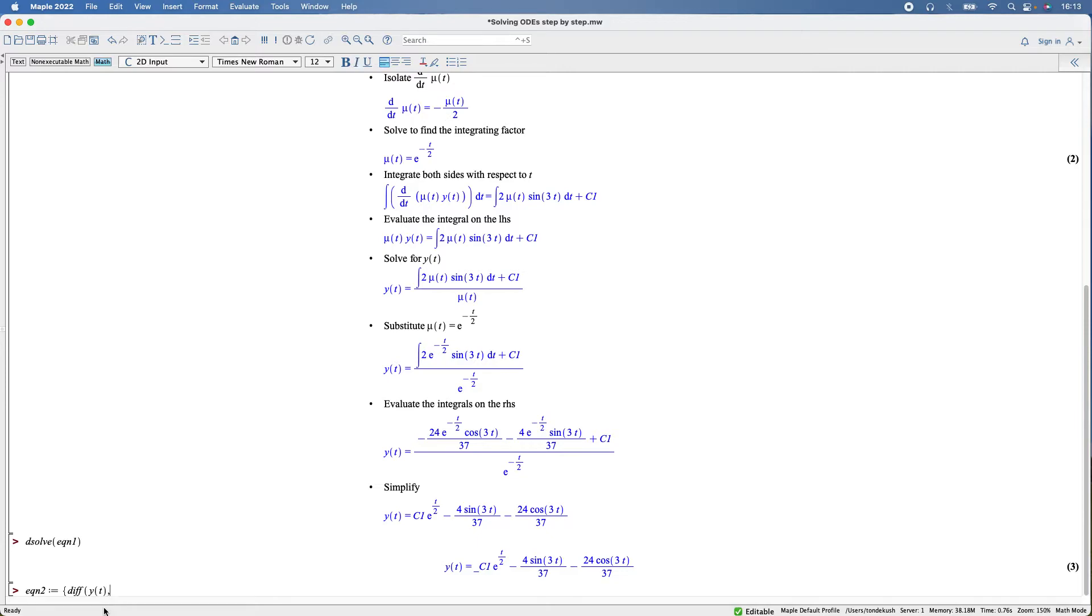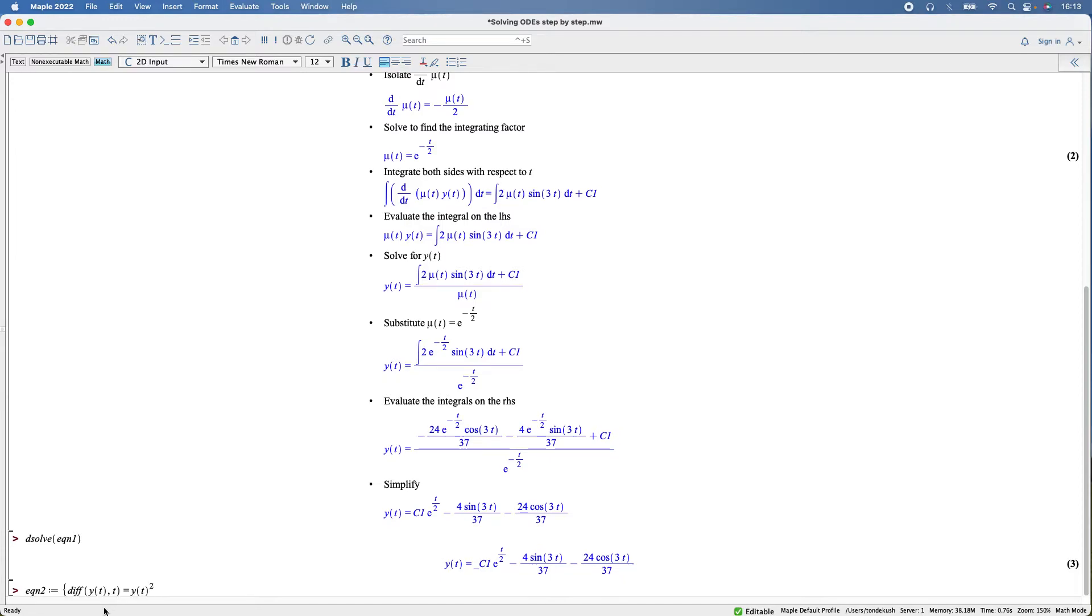Diff y(t) and t is my independent variable, so that's equal to y(t) squared. Then going a step further, y(0) equals one, and then the curly brackets.